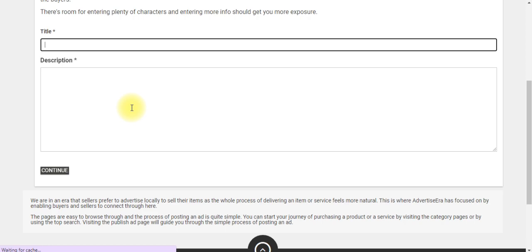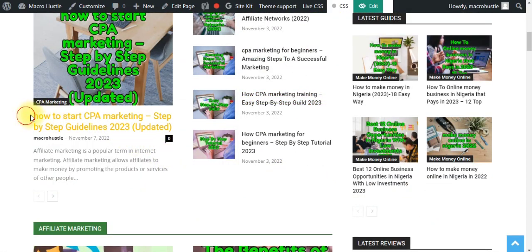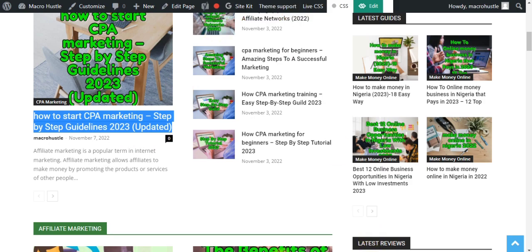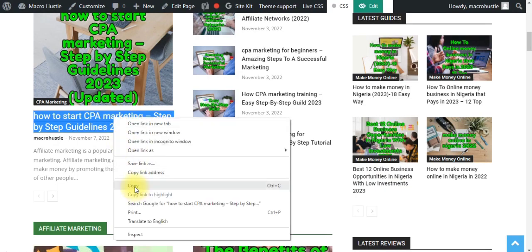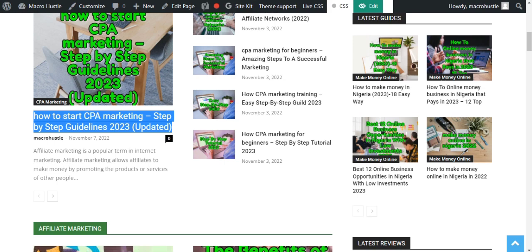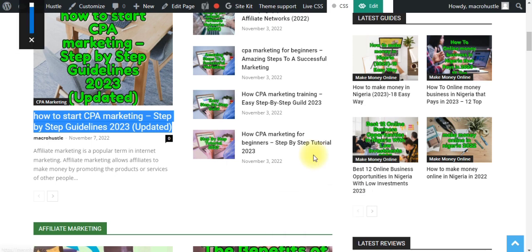Building domain authority also gives you the additional advantage of generating more organic traffic from search results. The reason your blog posts must already be indexed is because we are going to convert the traffic we get from this classified ad platform into organic search results — so Google will recognize that we are sending people from Google. To do this, go to your website URL and search for it on Google.